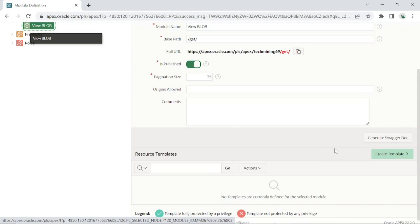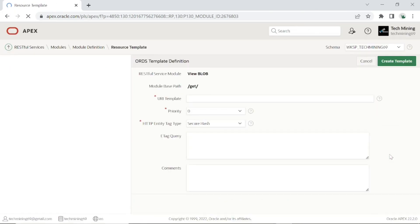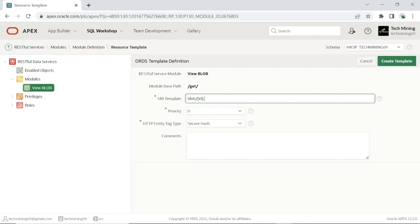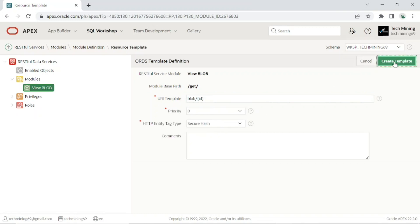Click the create template button on this screen. Enter BLOB ID for URI template. This case sensitive URI template is used to access the specific resource. The URI template for the resource is appended to the server path and base path. It may also include a bind variable appended after a forward slash. This allows a value to be passed to the service as part of the URI. Leave these two values to default. Click the create template button.